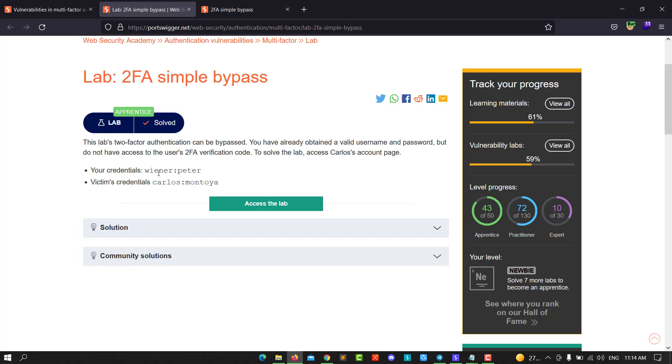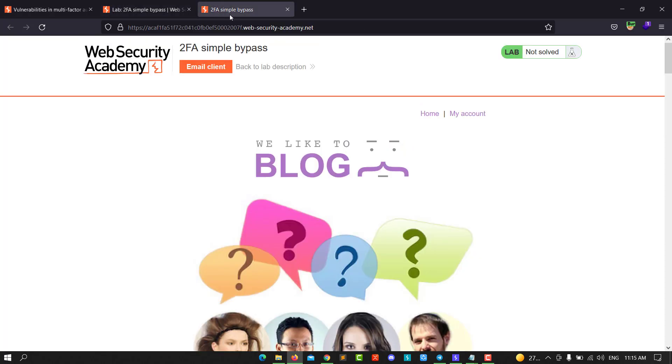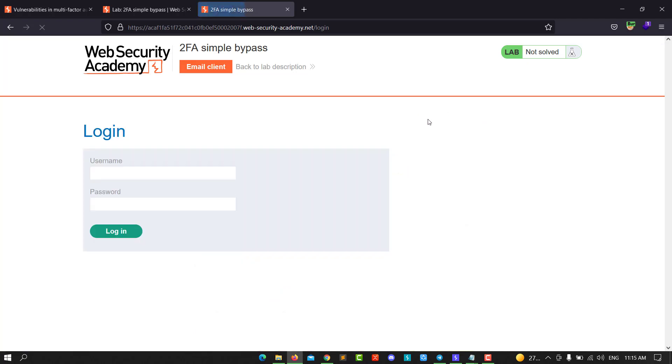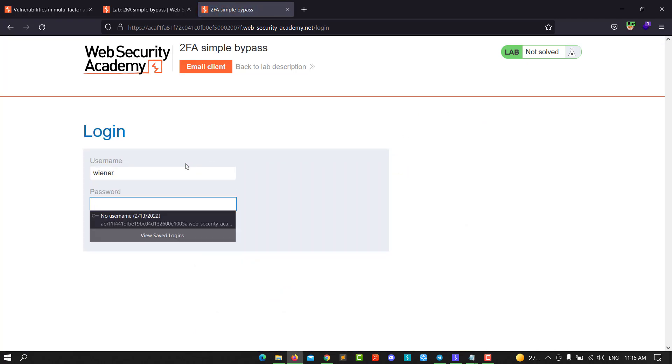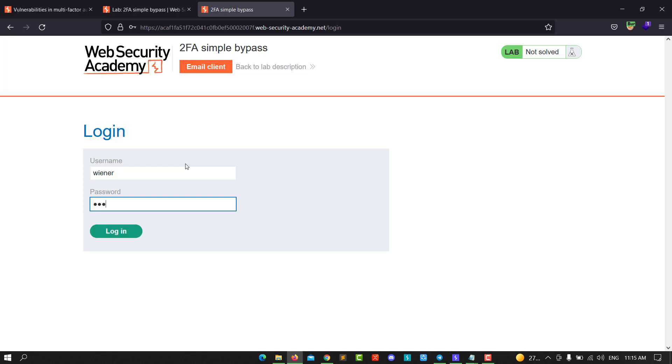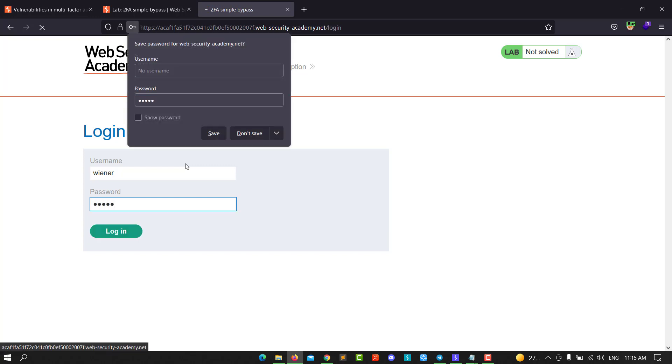We have our username and password. Copy the username and password, go back to the application, go to My Account, and enter your username and password, then hit login.